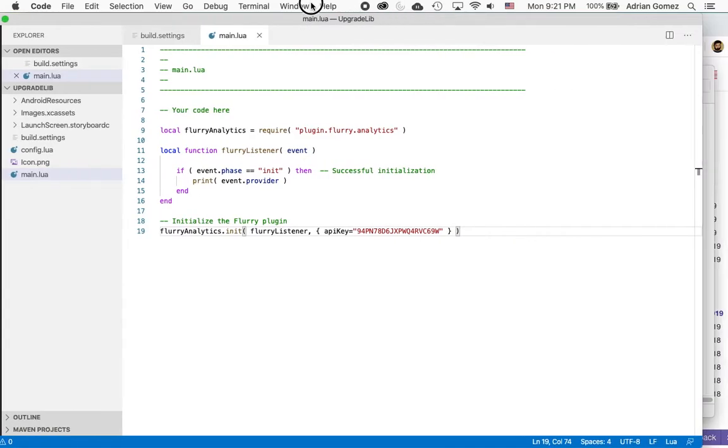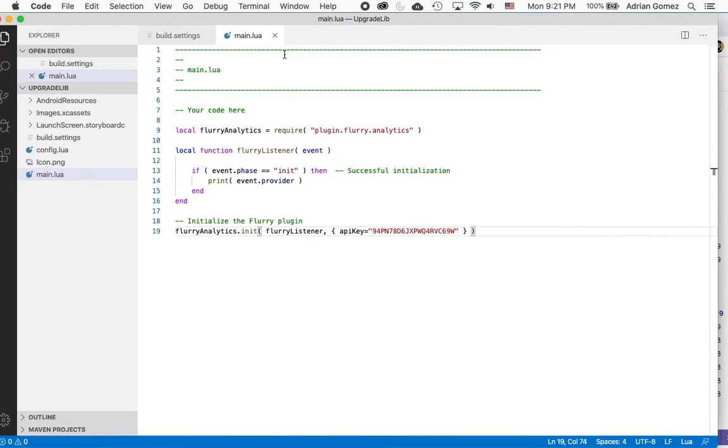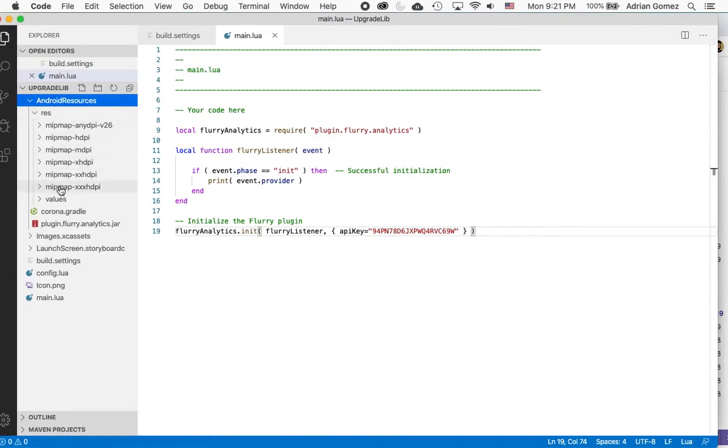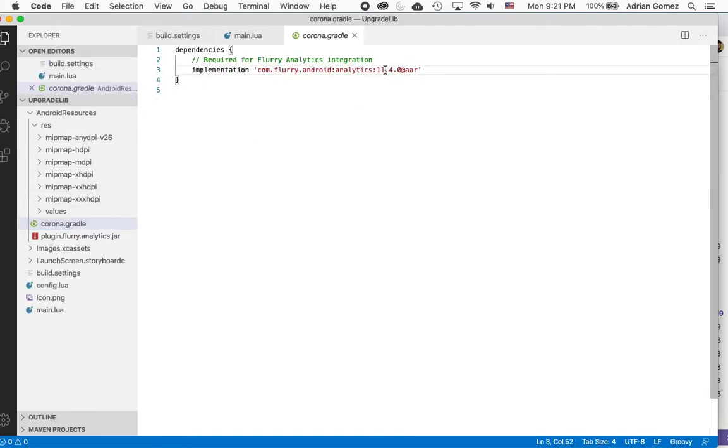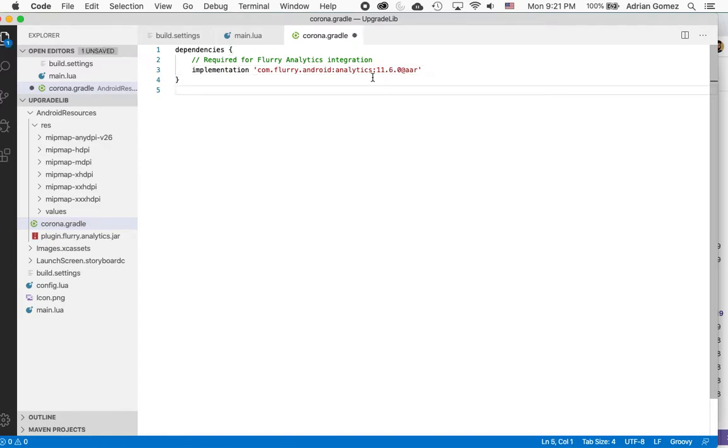So here's my project. And then I go into Android Resources. And the Corona.Gradle. And then you see it's here 11.4. And I want to go up to 11.6. So I change that. I save it.